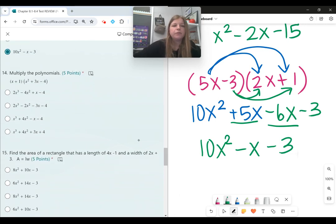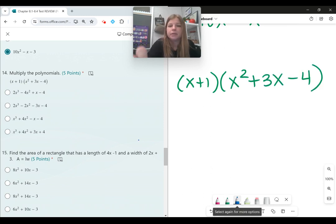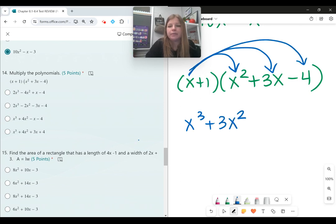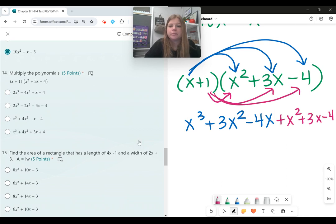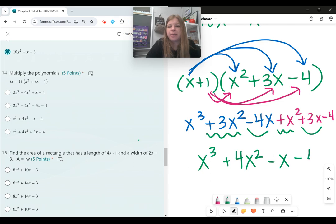Number fourteen, multiplying a binomial times a trinomial: x plus 1 times x squared plus 3x minus 4. Distributing x: x cubed, plus 3x squared, minus 4x. Then distributing 1: plus x squared, plus 3x, minus 4. Combining like terms: x to the third, 3x squared plus x squared is 4x squared, negative 4x plus 3x is negative x, and then minus 4.